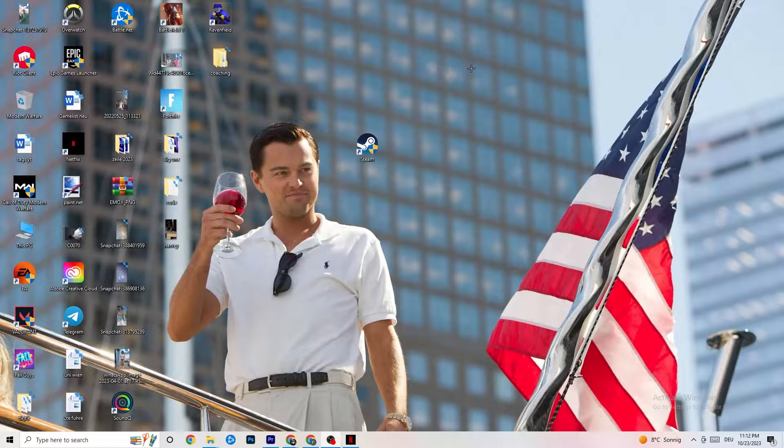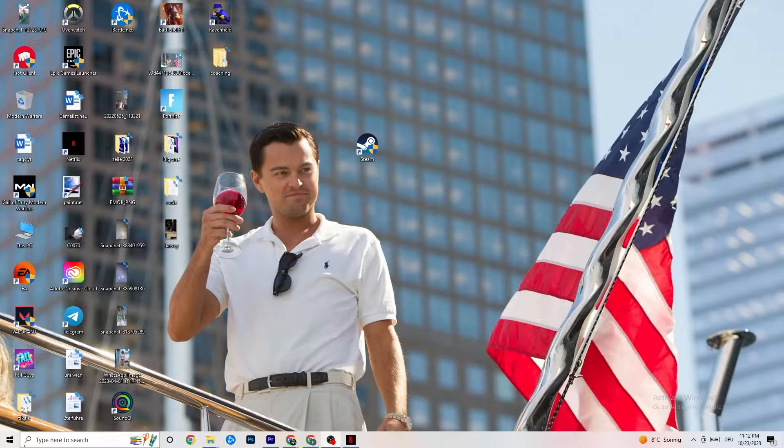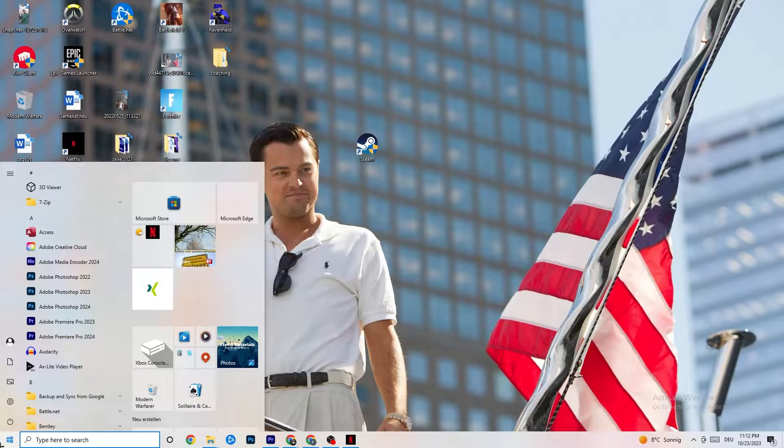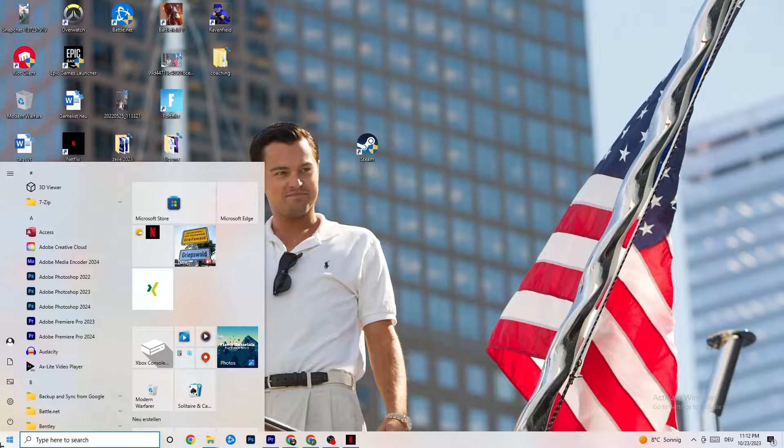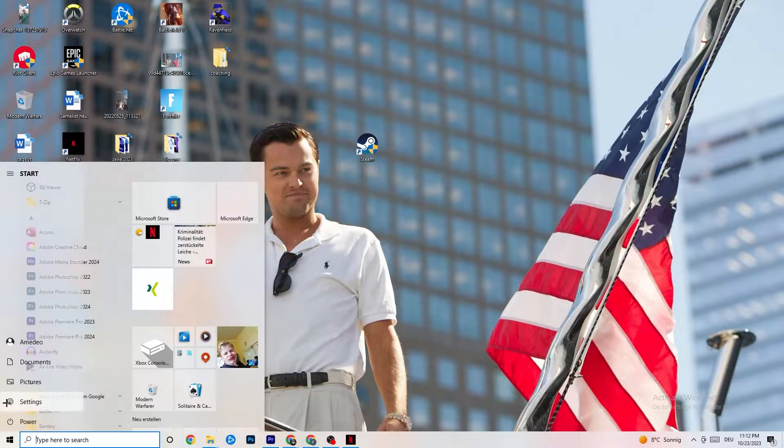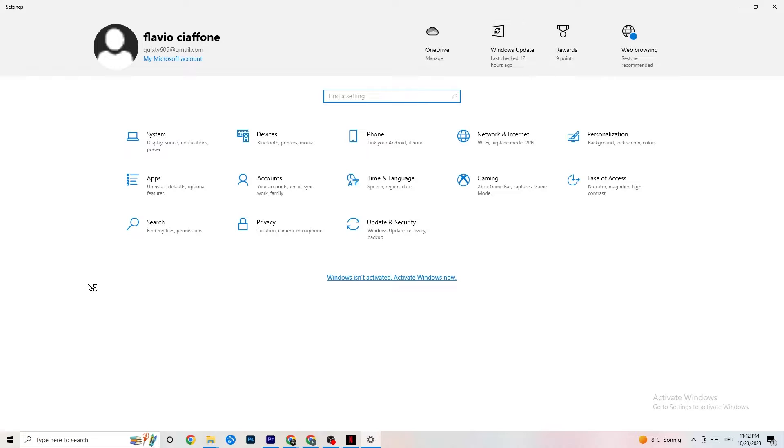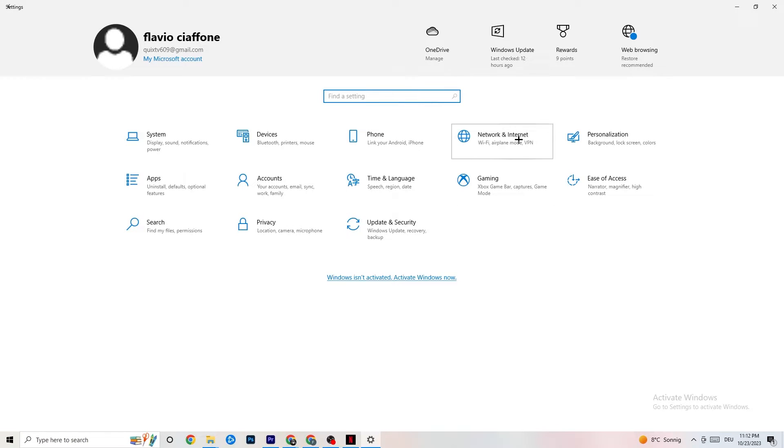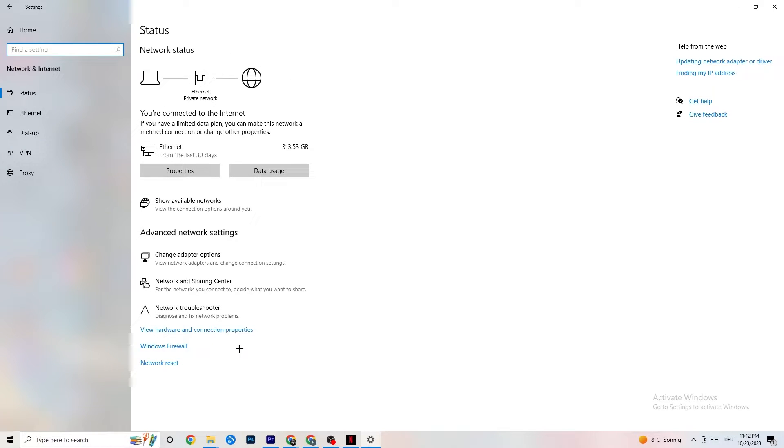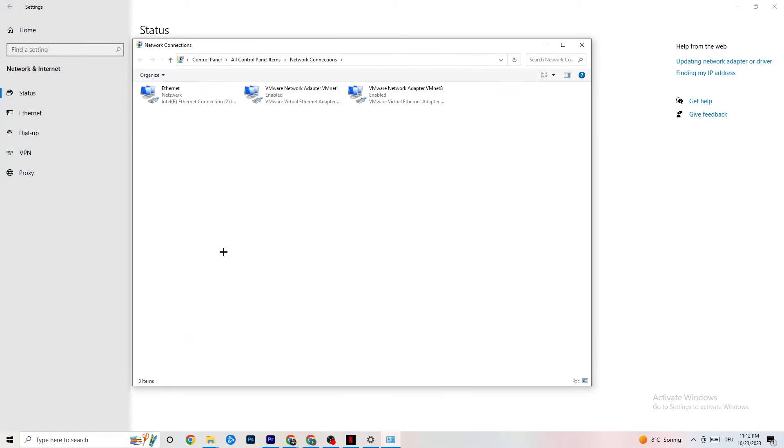I want you to navigate to the bottom left corner of your screen where you're going to click on the Windows settings symbol or press the Windows key on your keyboard. Click onto settings and once you're there, click onto network and internet. I want you to click onto change adapter settings.